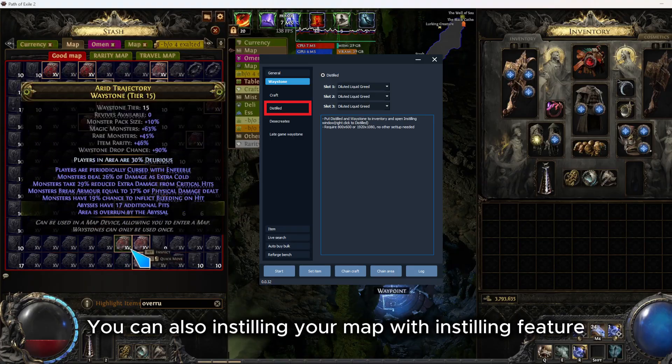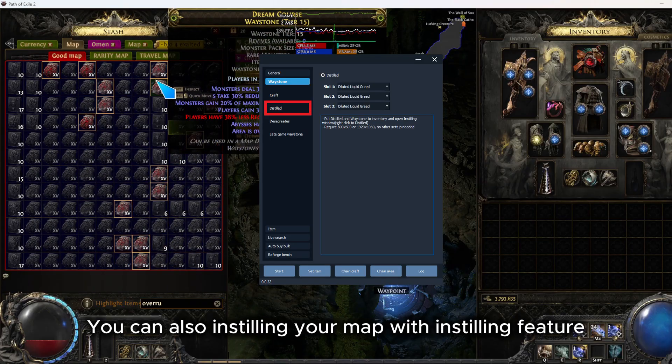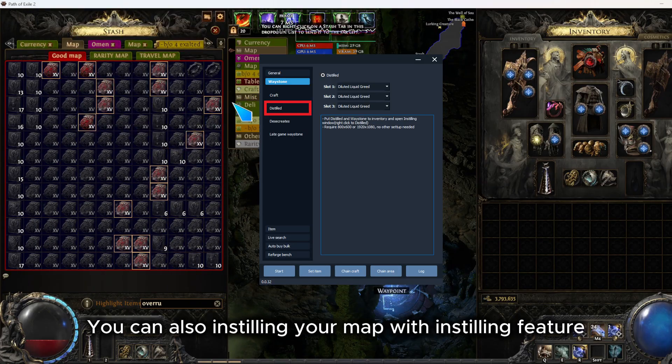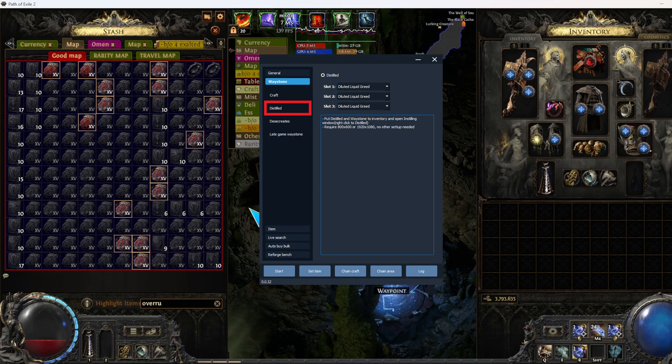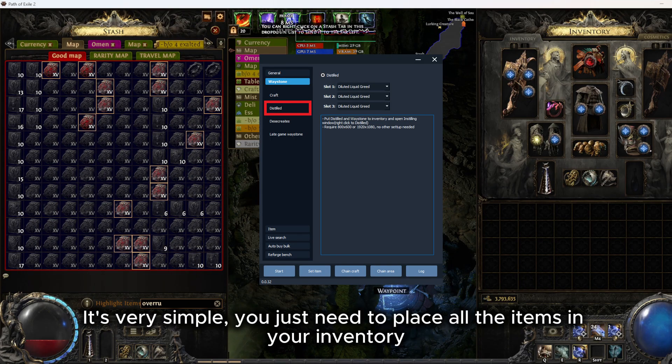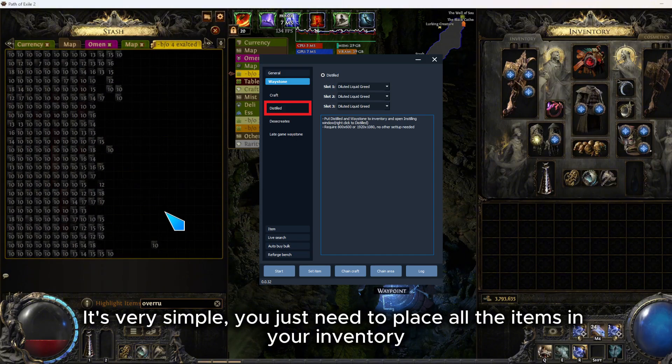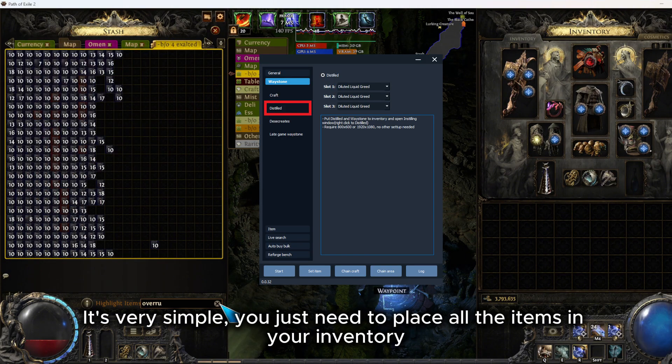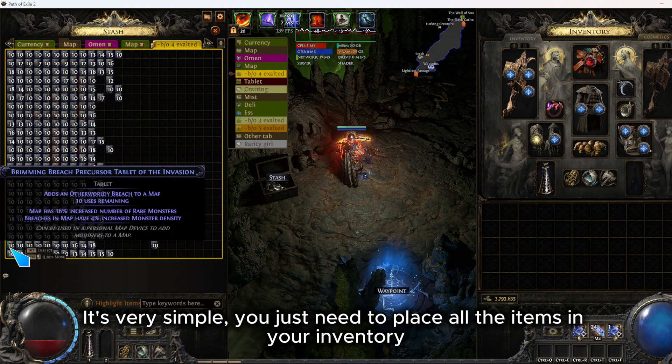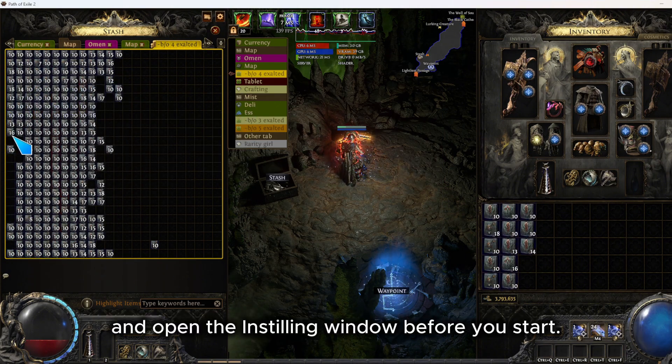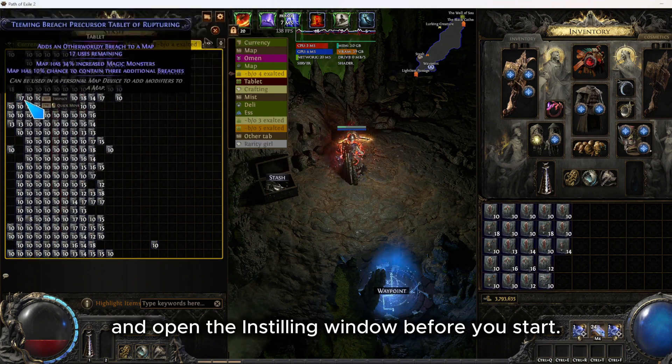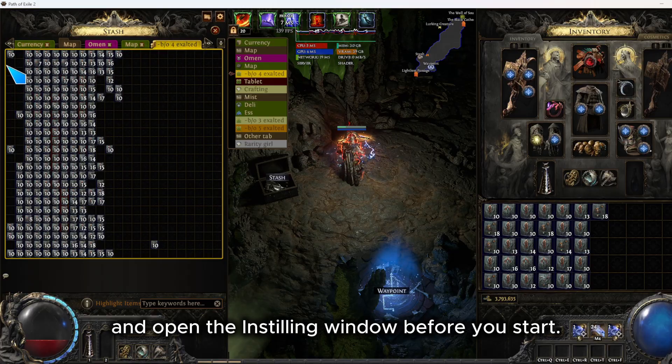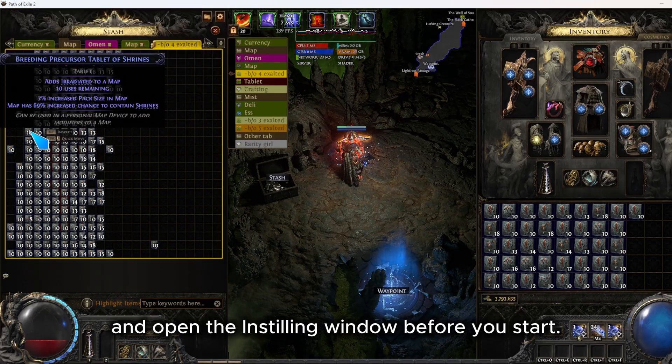I have an open map with instilling feature. It's very simple. You just need to place all the items in your inventory and open the instilling window before you start.